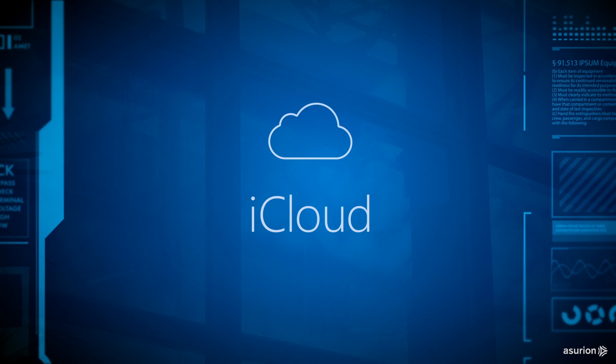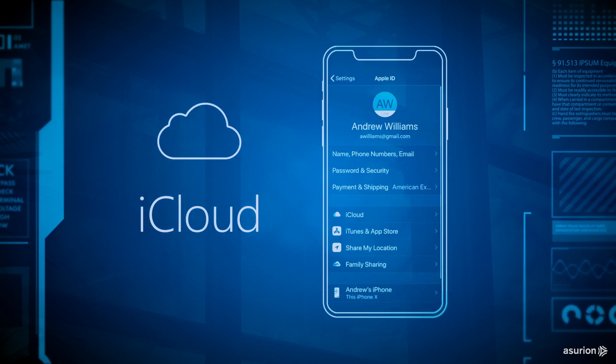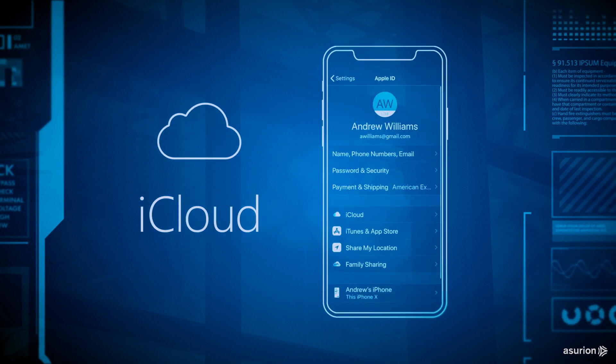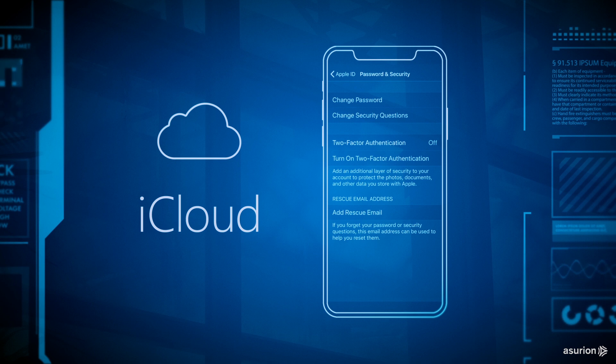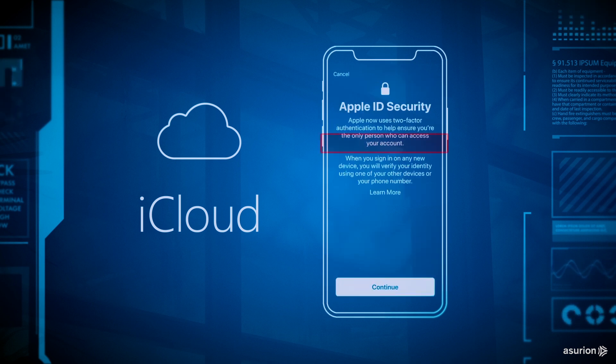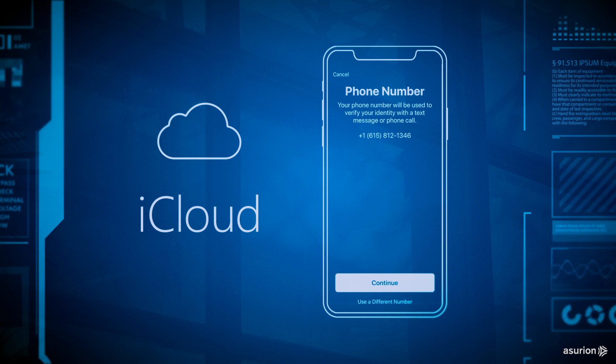For iCloud, open settings and tap your name in the banner at the top of the screen. Tap password and security. Turn on two-factor authentication, and then tap continue. Make sure your phone number is correct. Tap continue and enter your passcode.